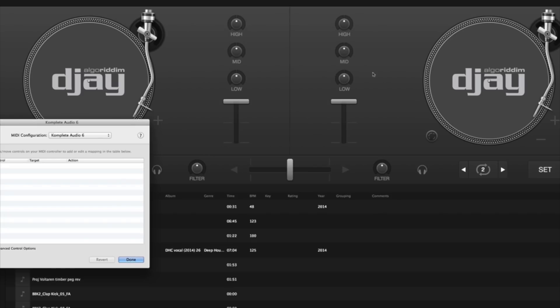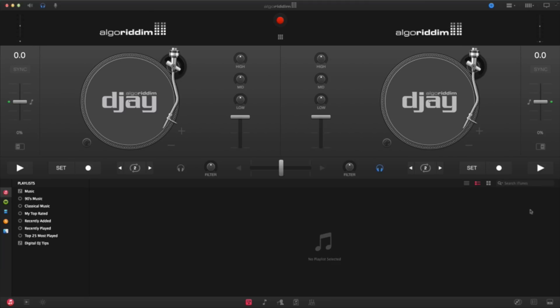If you've got an interface connected like I have, I've got my NI Complete Audio 6 connected to my iMac. Well, it's gonna ask you to configure it, so just go ahead and click on the prompts.